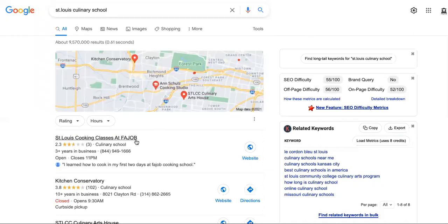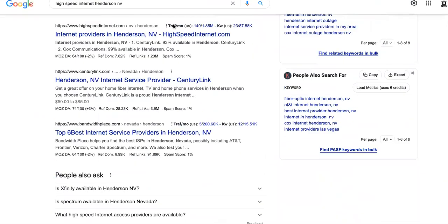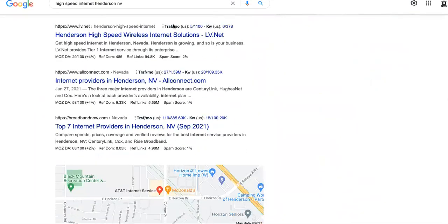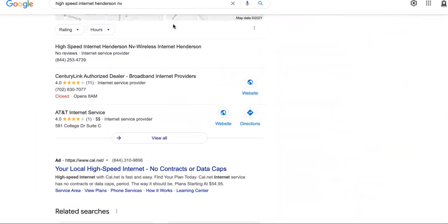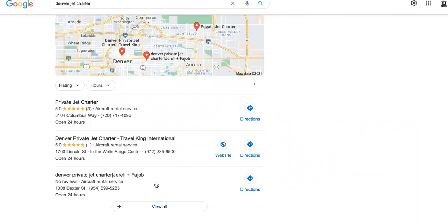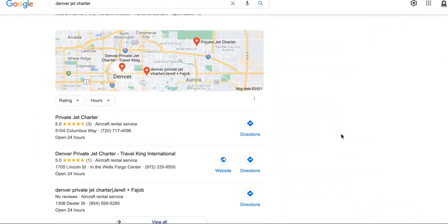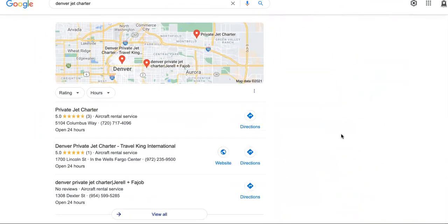In Henderson, Nevada, you'll see we are the number one internet service provider. And in Denver, we have the number three spot for private jet charter. We do real business here at Fajob.